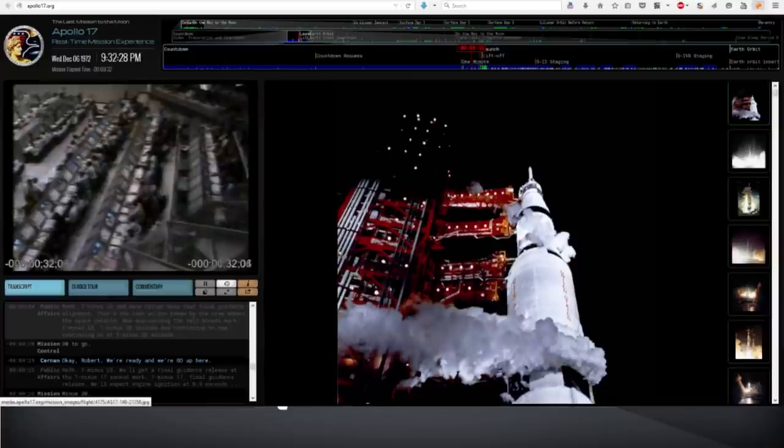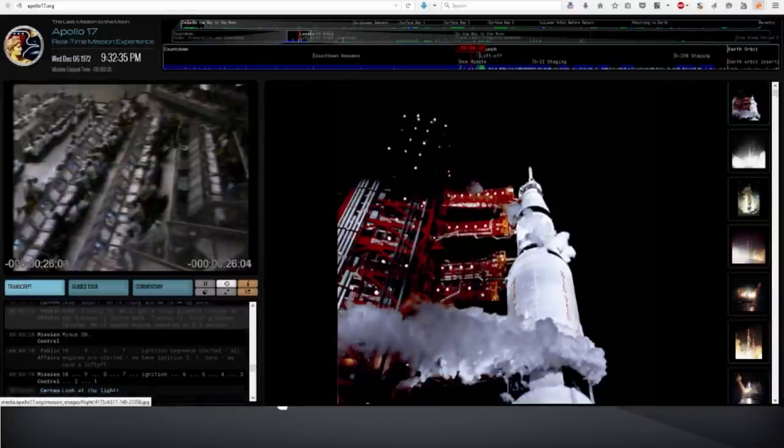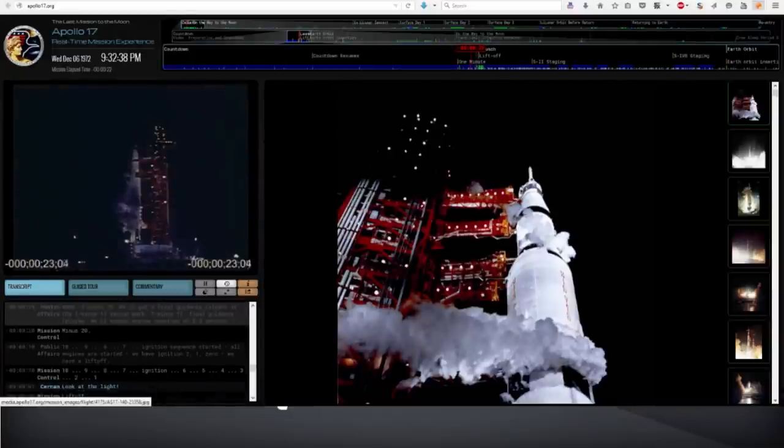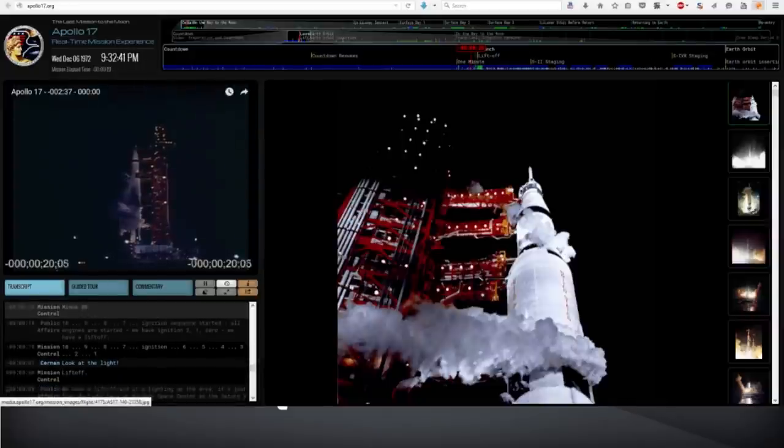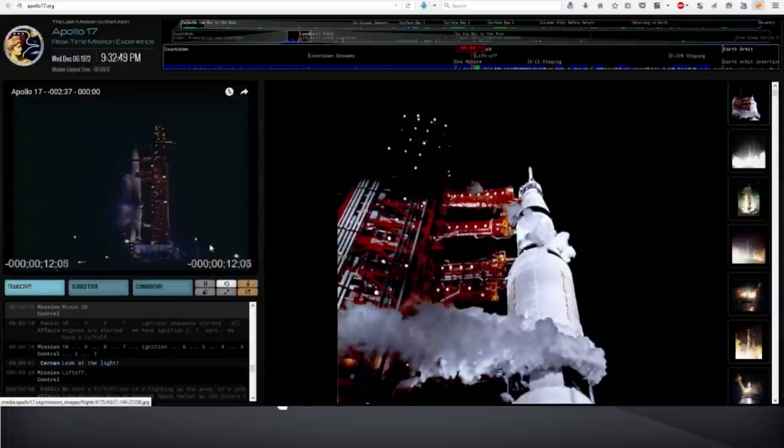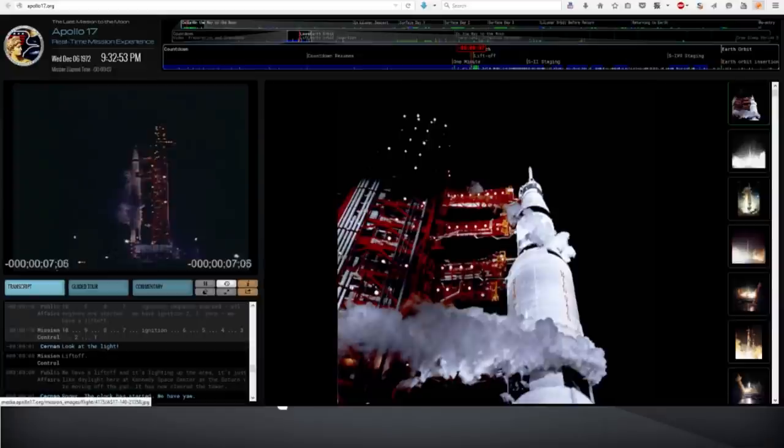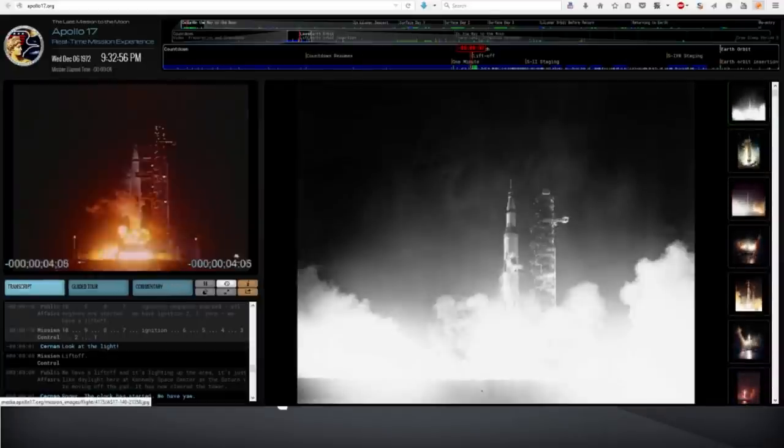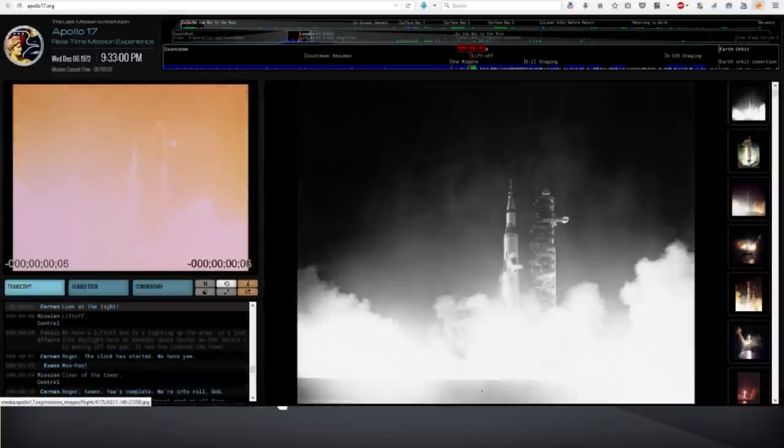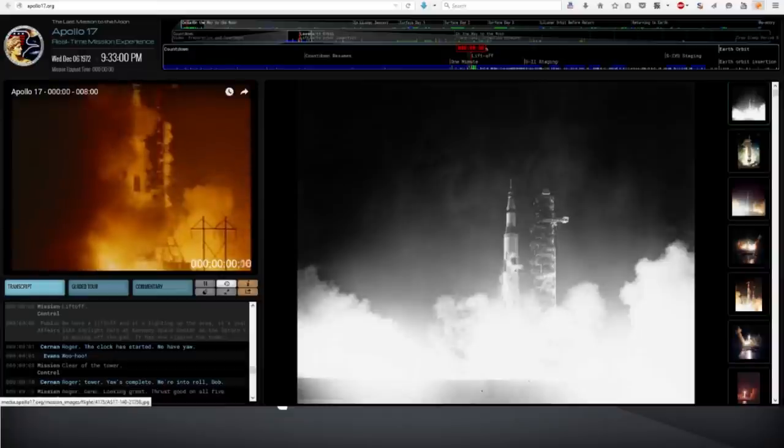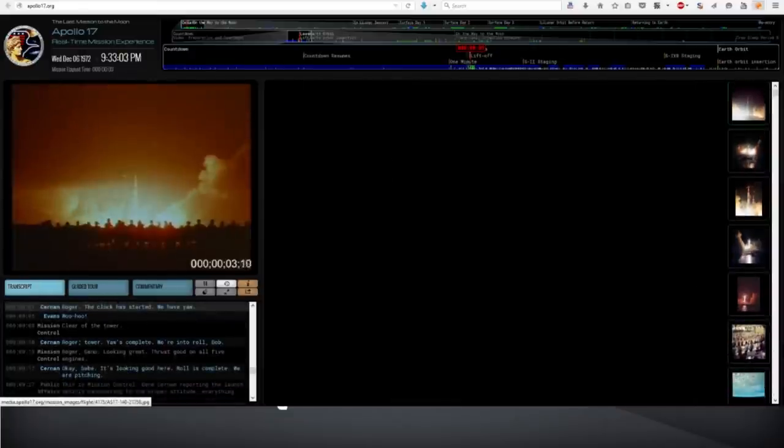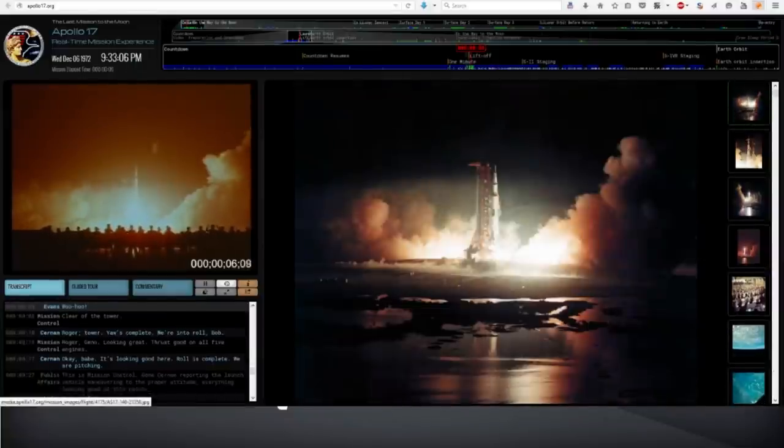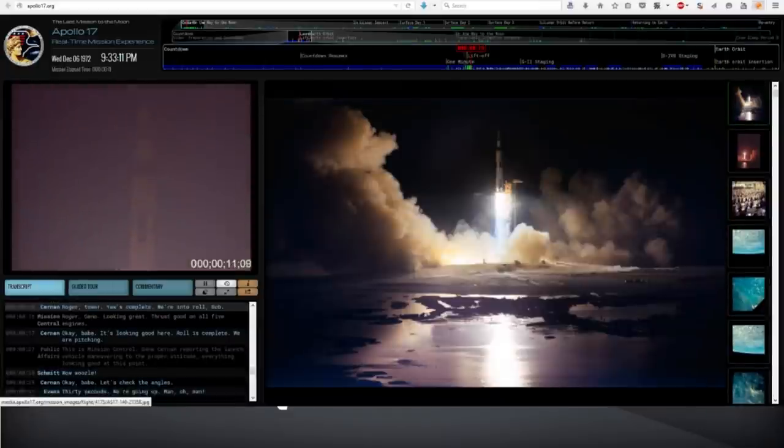At T-minus 45 seconds Gene Cernan will make the final guidance alignment. This is the mark T-minus 45 and Gene Cernan made that final guidance alignment. That's the last action taken by the crew aboard the space vehicle. Now approaching the half minute mark. T-minus 33. Whoa. T-minus 30 seconds and continuing on. Oh that's what they did. T-minus 26 second mark. T-minus 25. You'll get a final guidance relief at the T-minus 17 second mark. I need to control your volume. T-minus 8.9 seconds. Well those Gene Cernan not Gene Cernan. We have ignition. We have a liftoff.